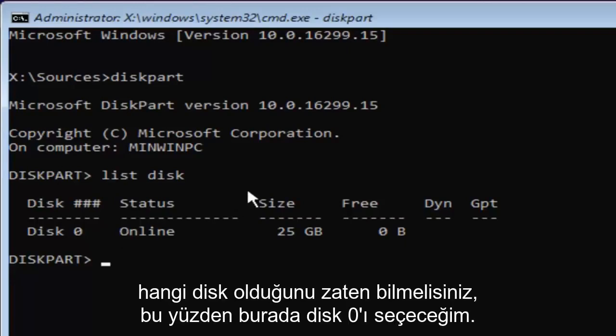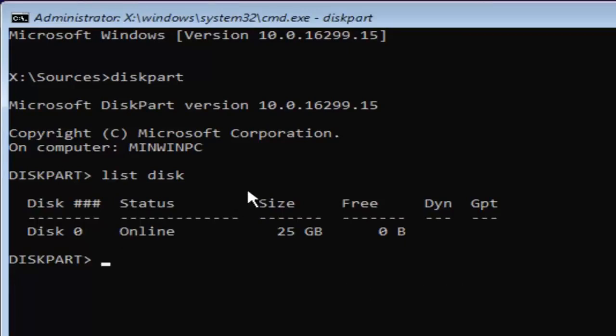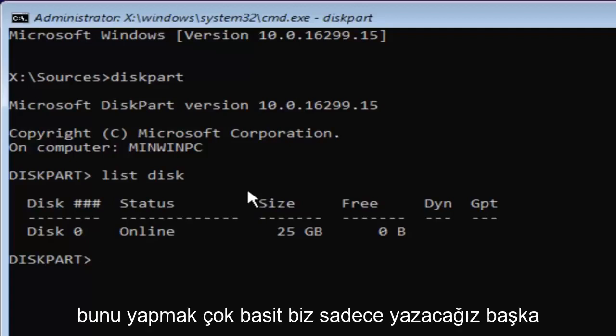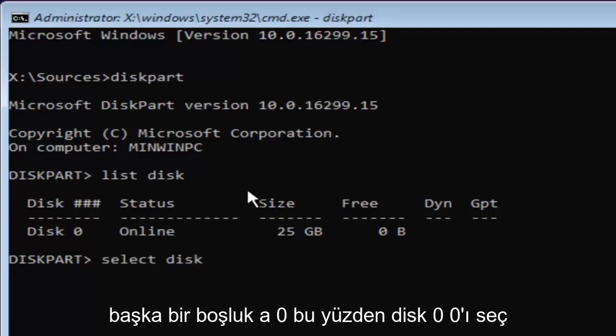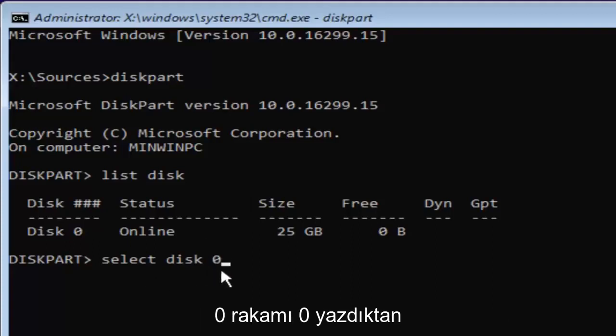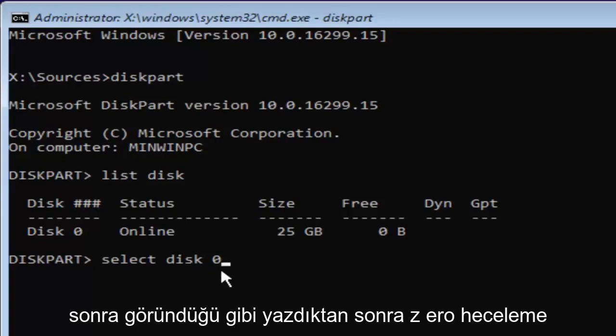So I'm going to select the disk 0 here. So in order to do that, it's very simple to do. We're just going to type in select, another space, disk, another space, 0. So select disk 0. 0 is the number 0. Don't spell out 0-Z-E-R-O.